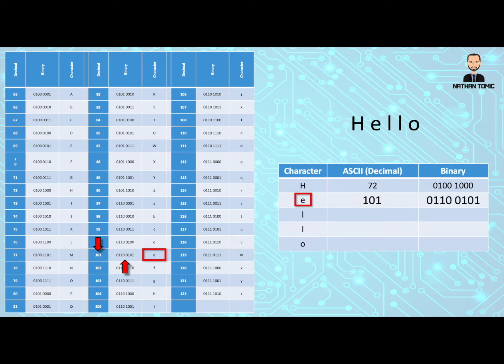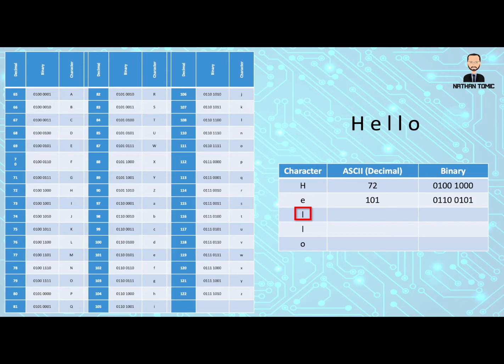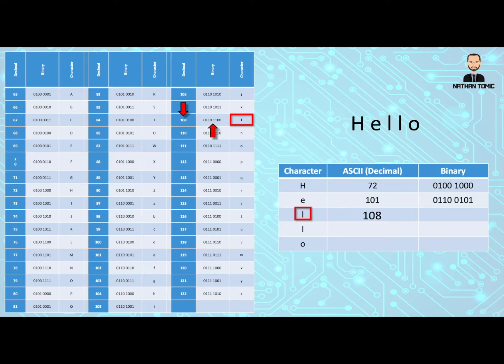And we do our third letter, which is a lowercase l. Let's find the letter, find the ASCII decimal value, put that in our table and then work out or put in our binary.